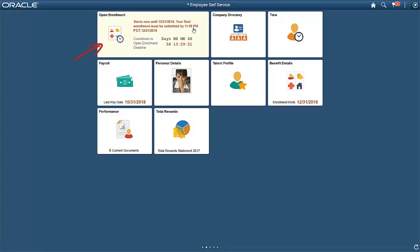You can configure the open enrollment tile on the employee self-service homepage to announce the beginning of your campaign. You can control the text and images on the tile, and you can even provide a countdown clock to remind your employees when the election process closes.